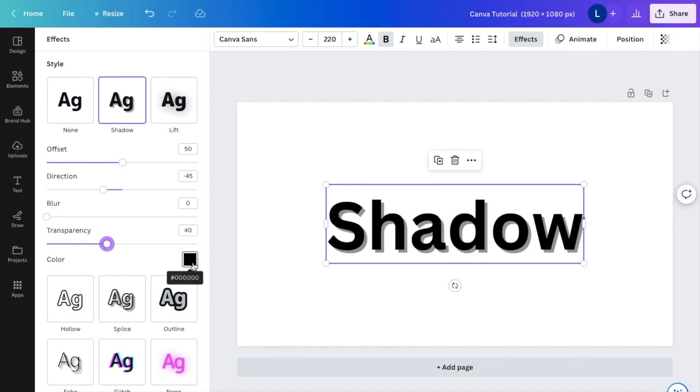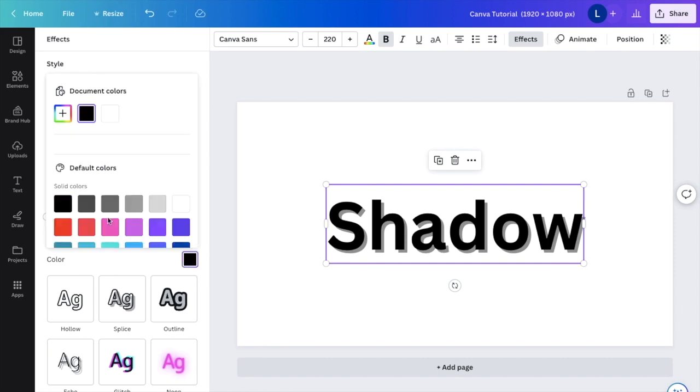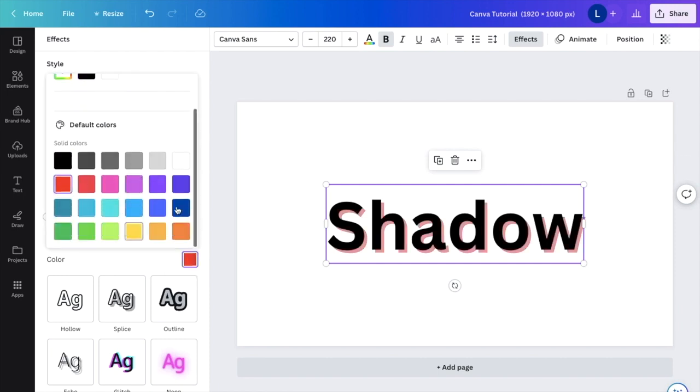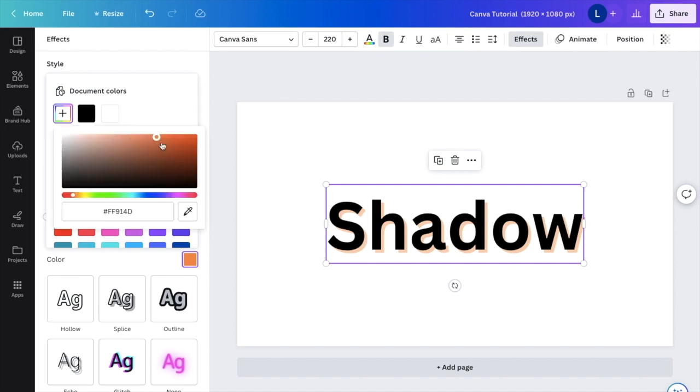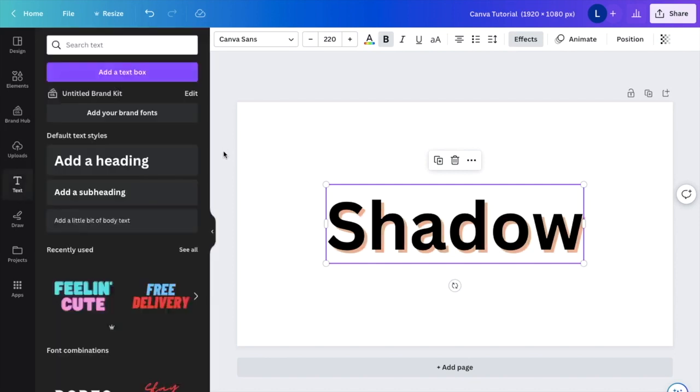If you want to change the color of it as well, there's this option right here. Press on black. You can change the shadow to red, to blue, to orange. You can make your own color if you want. It doesn't really matter, but that is how you can add shadow to text here on Canva, and I hope this video helped.